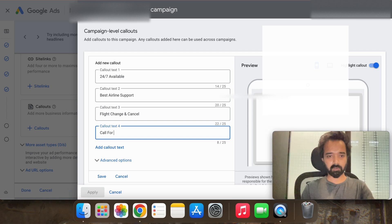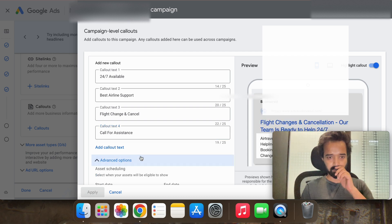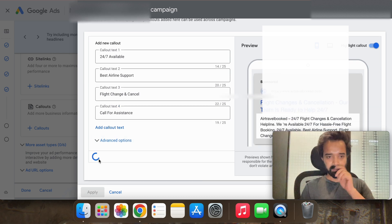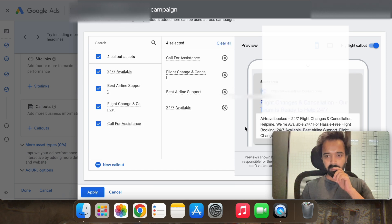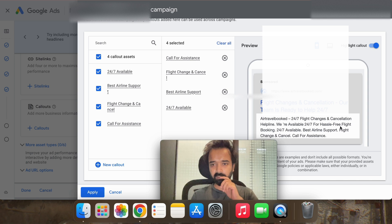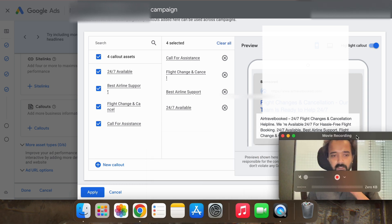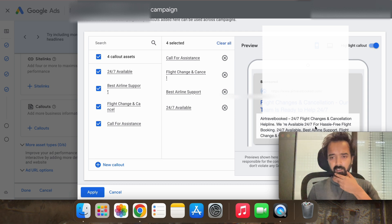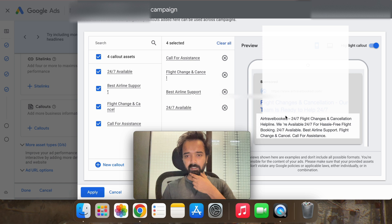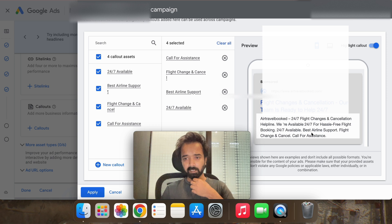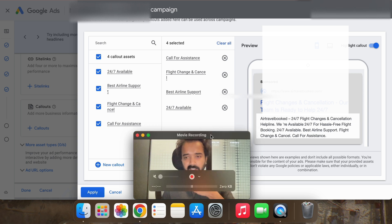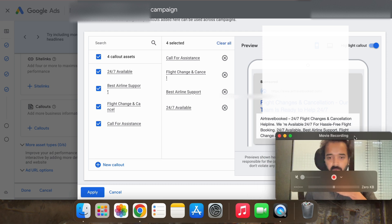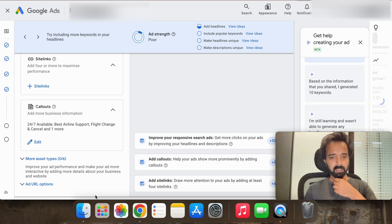Call for assistance right now, save. So you can see, this is how it will look. 24/7 available, best airline support and all this. So callout extension is a good way to extend your ad and highlight your unique selling points in an easy manner. So this is how your extended ad will look like with the help of callout extension, so hit apply.